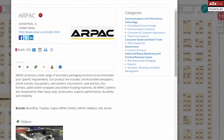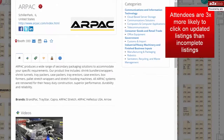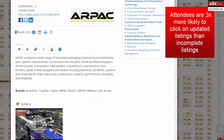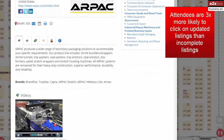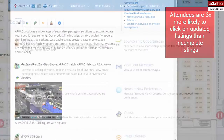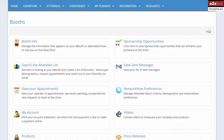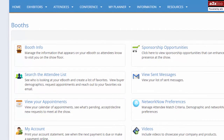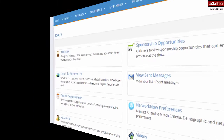Industry research shows that attendees click on updated e-booth listings three times more often than on incomplete listings. Just as you would not leave your booth empty and unstaffed on the exhibit floor, do not leave your e-booth empty and uninformative. Take the time now to boost your lead generation significantly before the show even starts.